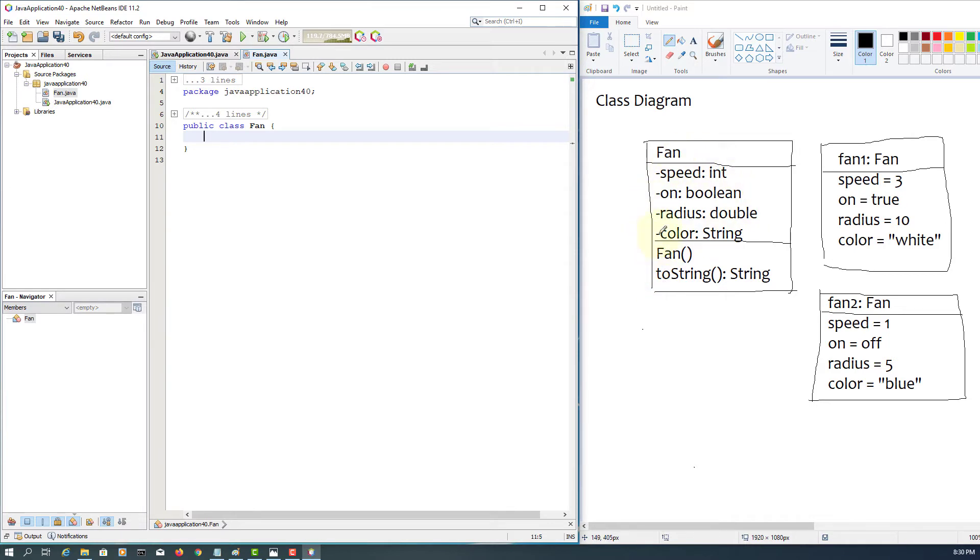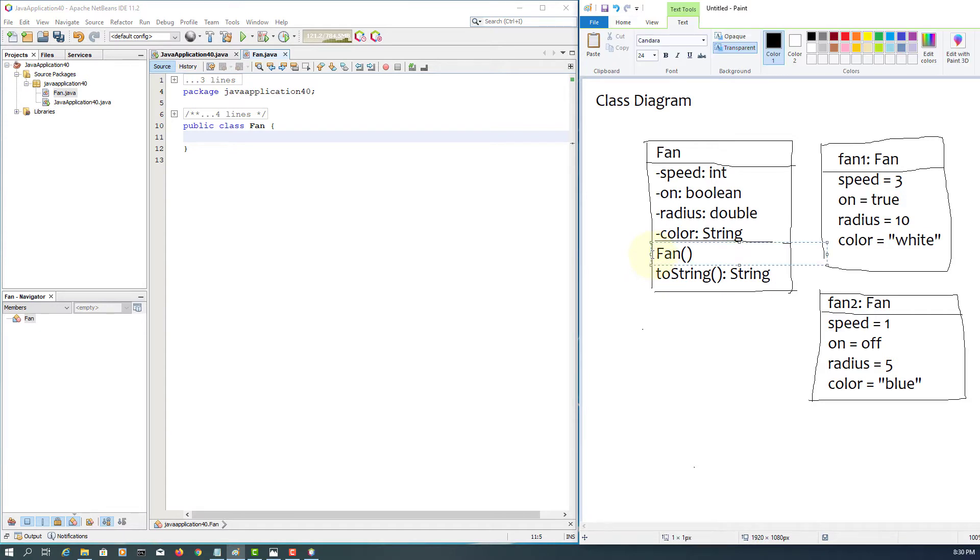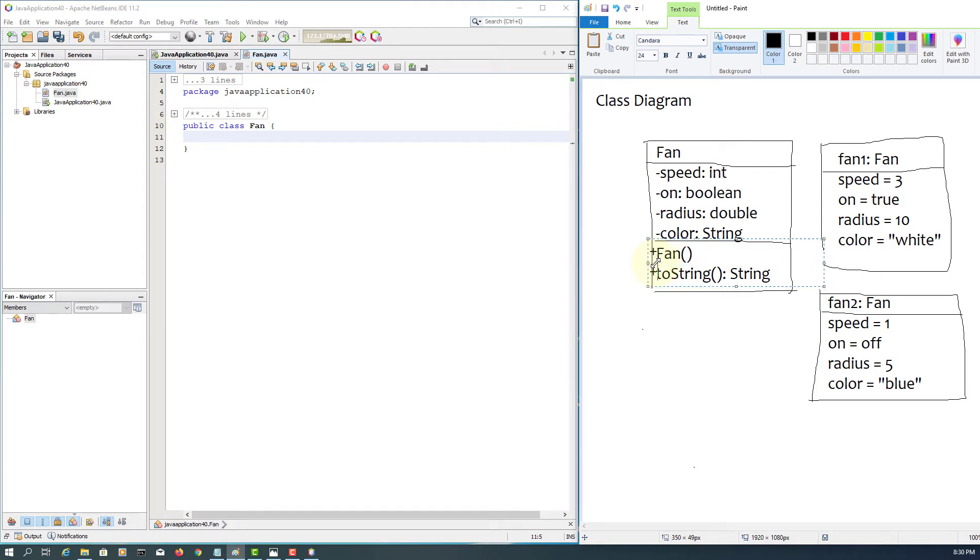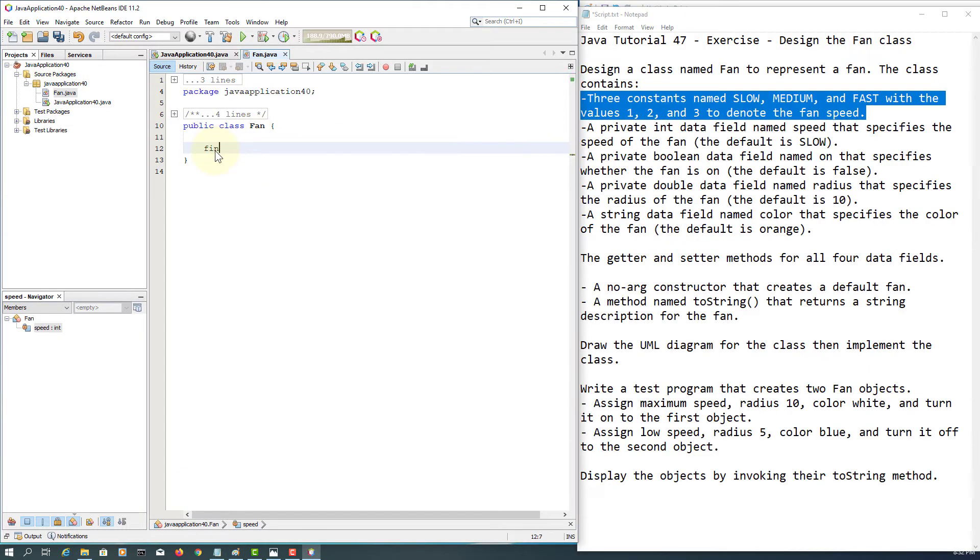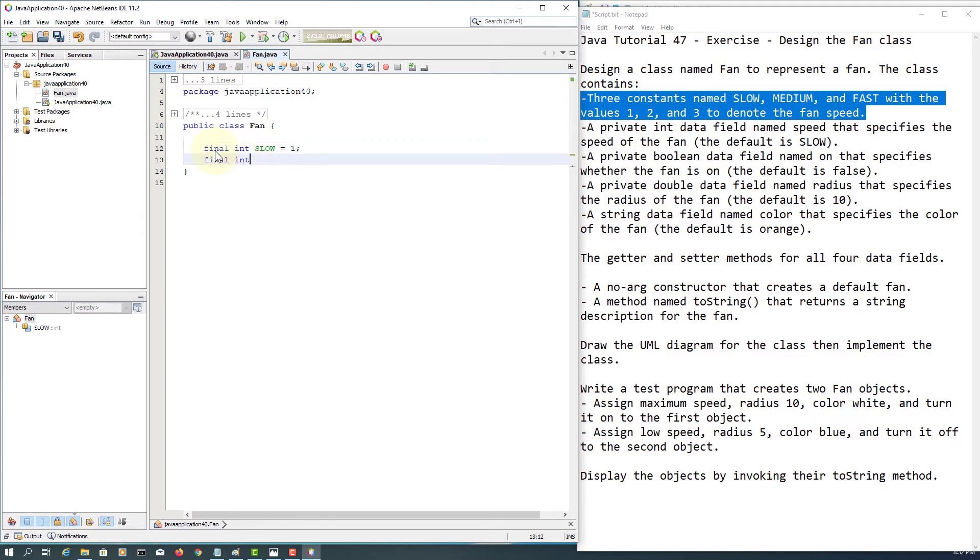Again, let me bring up the description. We have constants. Again, I forgot to add access modifier - that's supposed to be public normally by default. So we need to declare three constants that can be used for the speed data field.